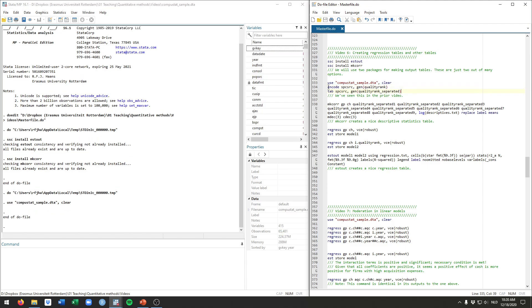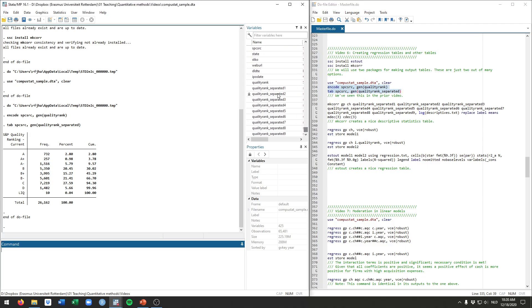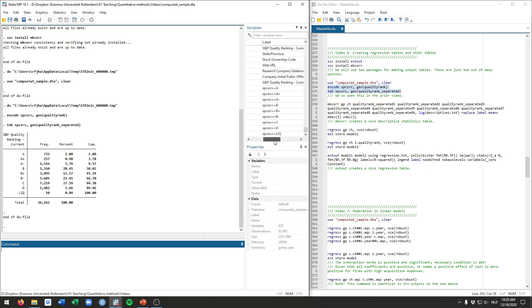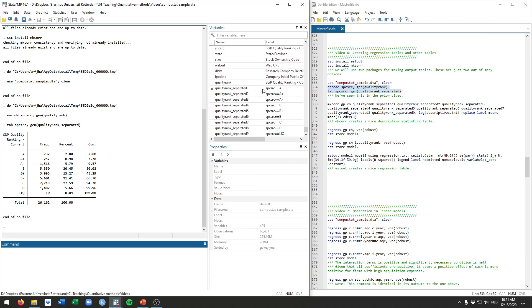I won't belabor these too much, we've seen these already in the prior video. These are the quality rankings that we had before in our regression model, and we are making both a numeric variable out of them as well as a set of separate variables for every unique value of the quality rank. Remember this first one for example takes on one when this quality rank was an A. The second one takes on a one if the quality rank was A plus, etc.